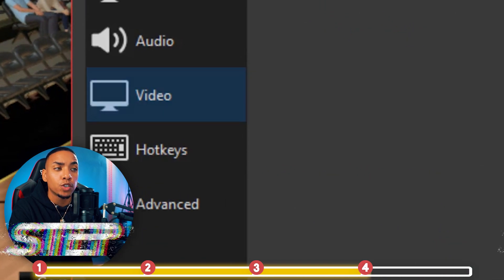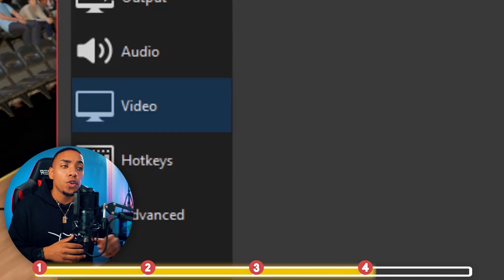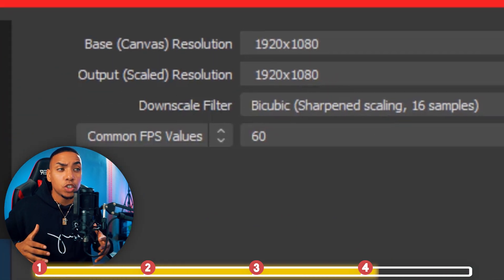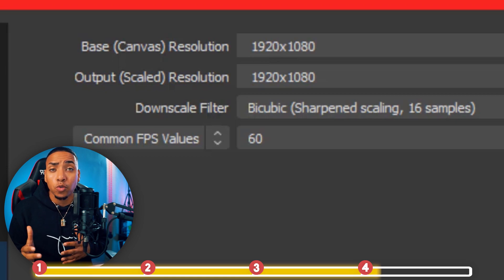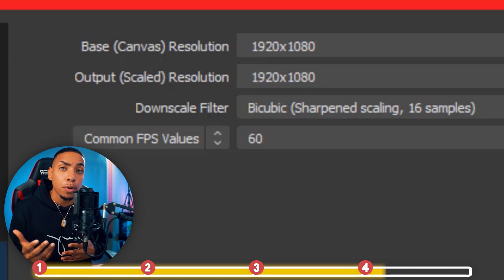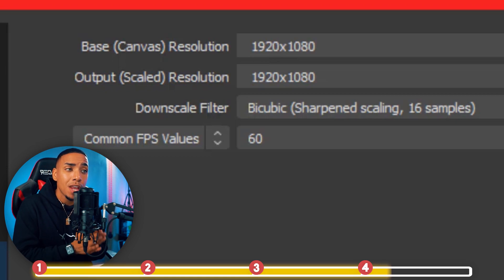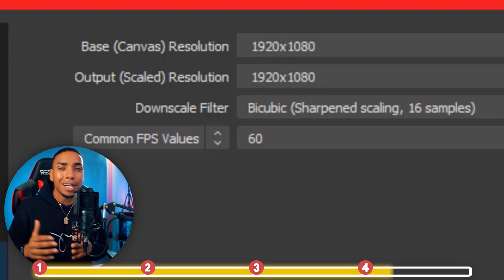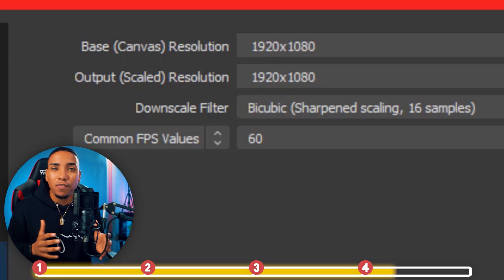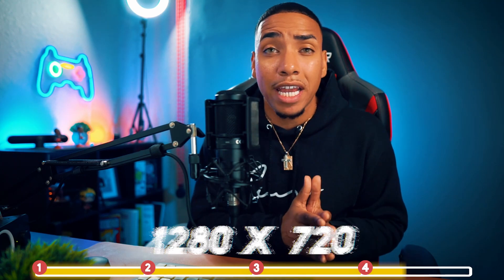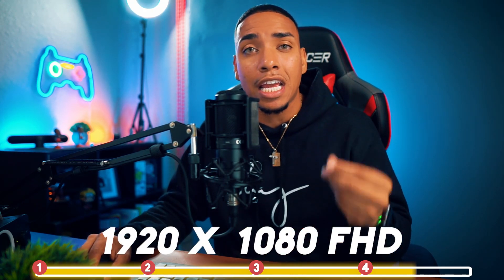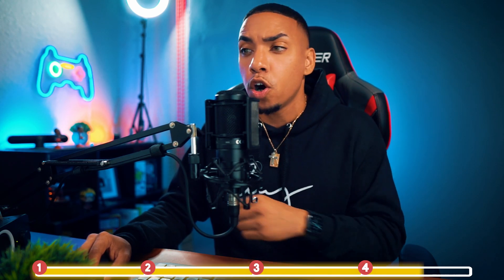Next, we're going to move over to where it says Video. For your base canvas, you want to use 1920 by 1080, and for your output, you want to match it the same at 1920 by 1080. If you do see some lag, you can drop the output scale to 1280 by 720, but I recommend keeping it at 1920 by 1080 if you have the internet speed and the settings that I've put in already.